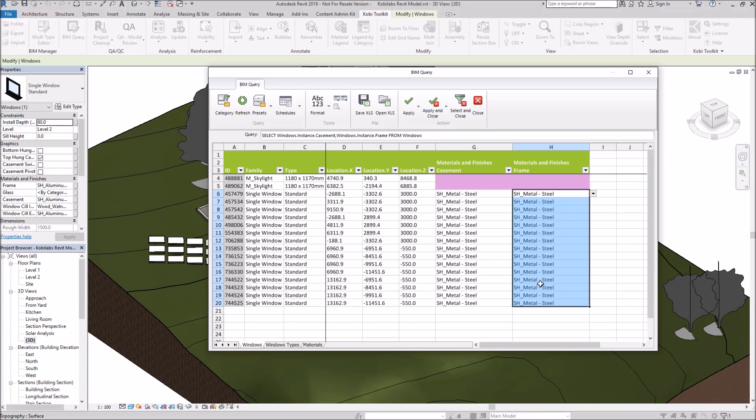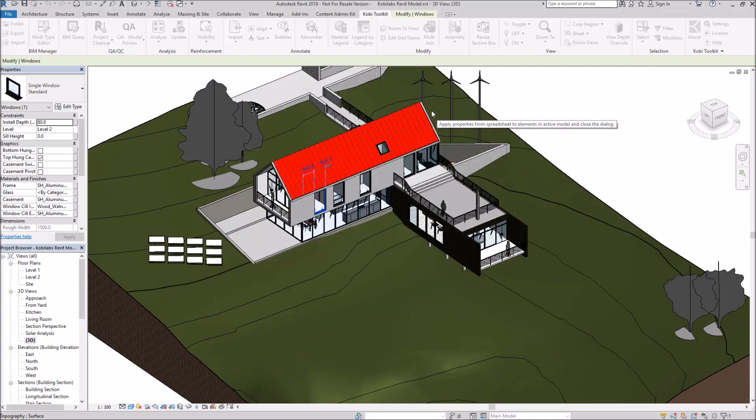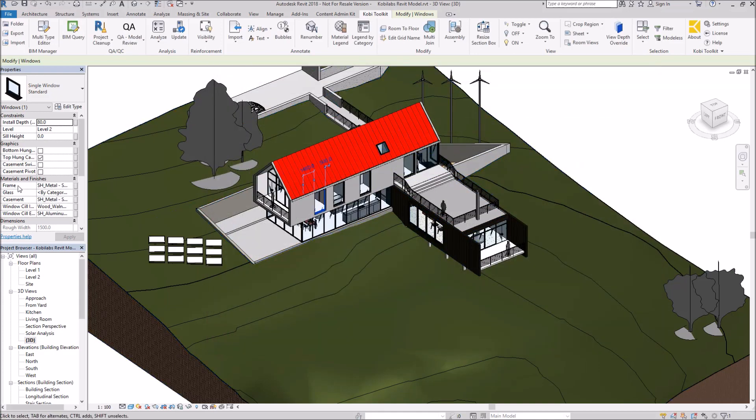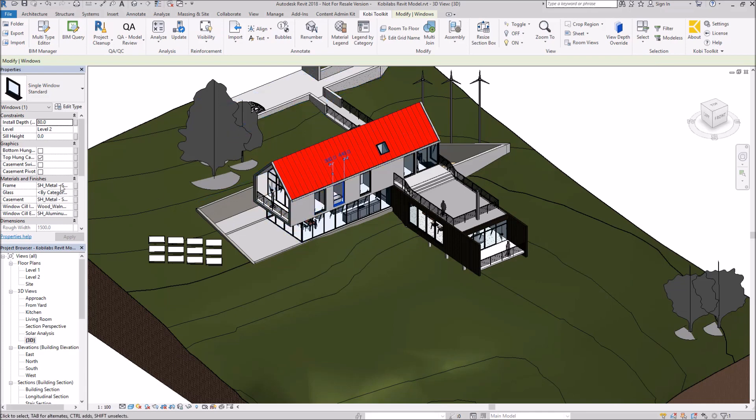So now that I've made the change, I'm going to go Apply and Close. And now you'll see over here, the material is Steel. And if I go to any window, you'll see that they're all changed to Steel.